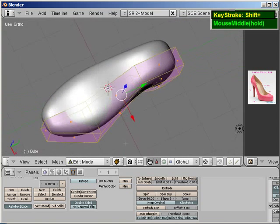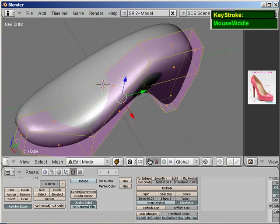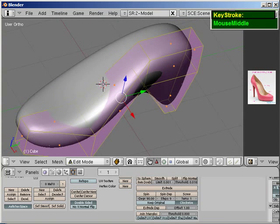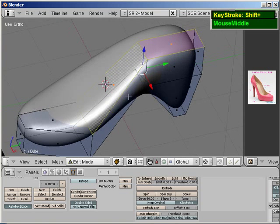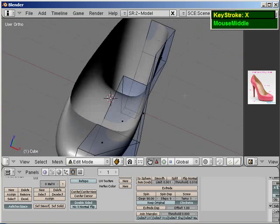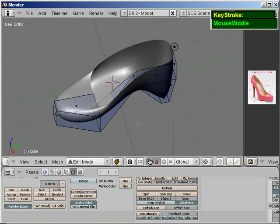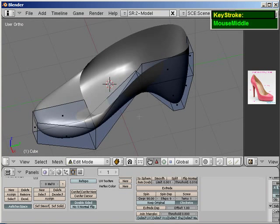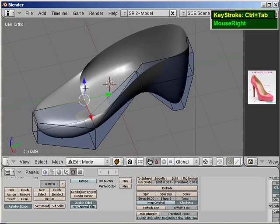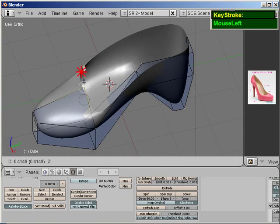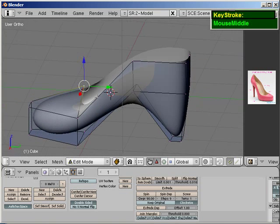So now, what I'm going to do is, I'm going to delete these top faces. Press X to delete, and you will have the opening of your high heel shoe. I'm going to switch to Vertices, and I'm going to pull this up slightly.